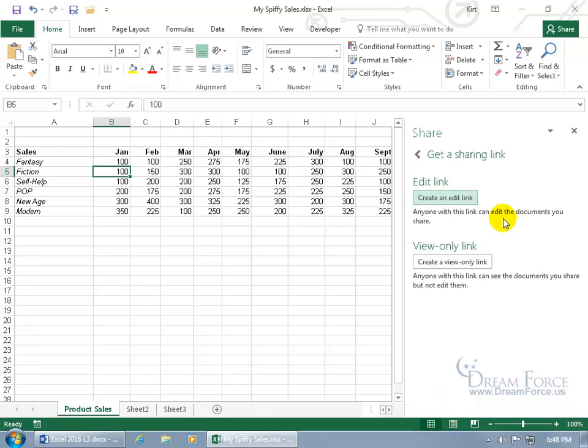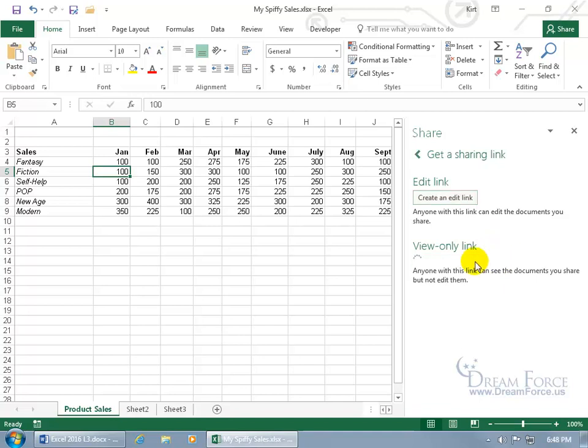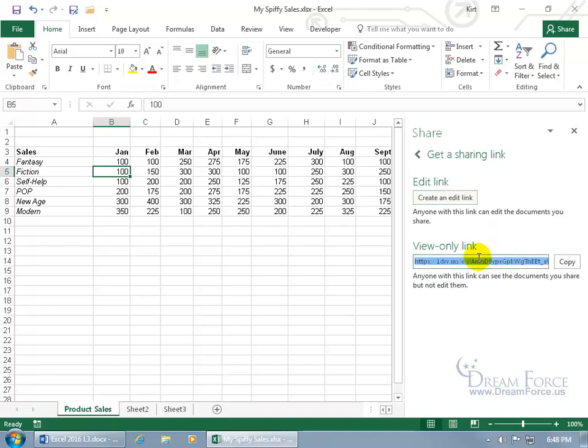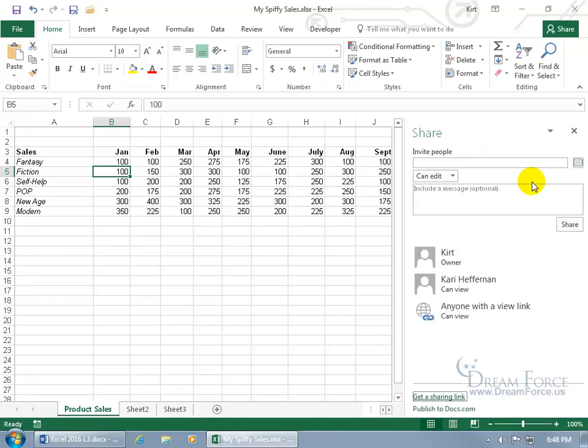Click on it and you can create an edit link. Anyone with this link can edit the document you share, or view link only. Anyone with this link can see the documents you share but not edit them. So if you want to edit, if not edit, in any case, it's a link that you can click on. It generates it. Go ahead and click on copy and then after you copy, you can go ahead and share it on Facebook or paste it somewhere if you want to be able to have that available for people to click on.